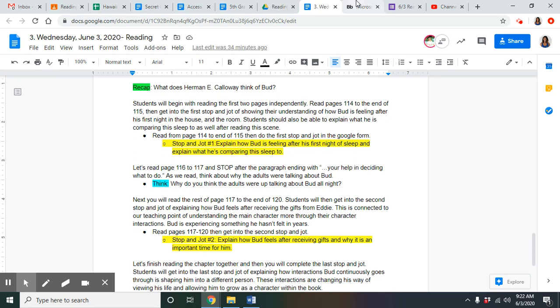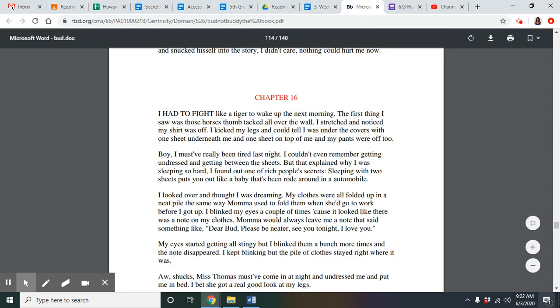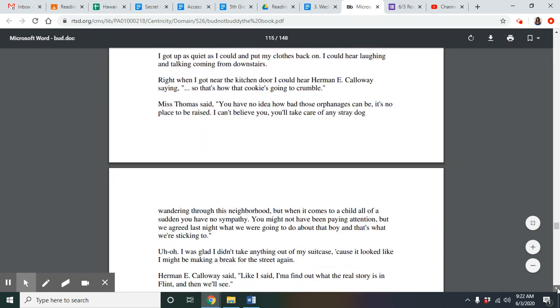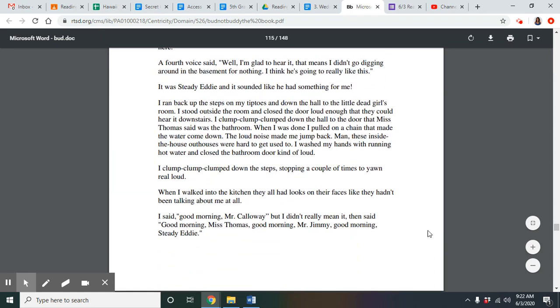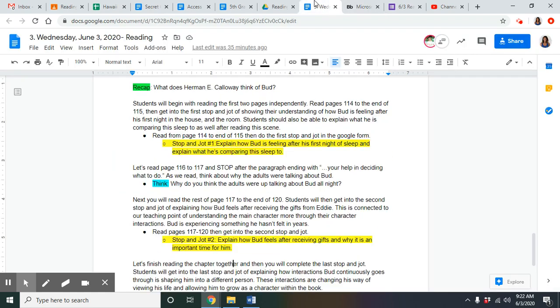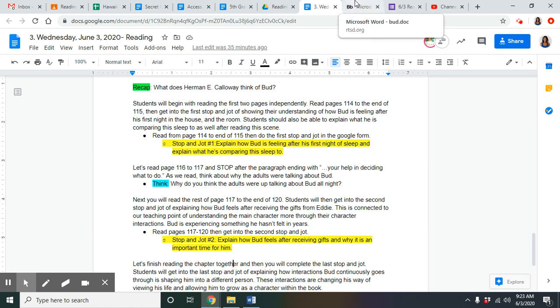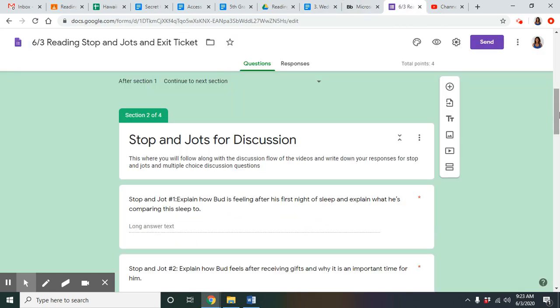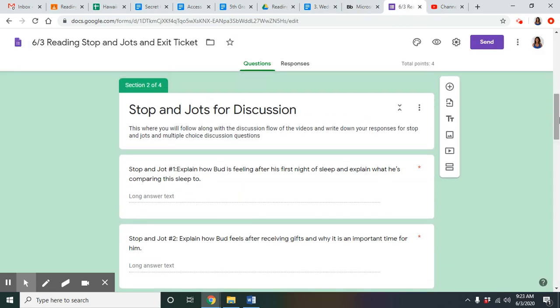Herman E. Calloway clearly does not like Bud right now. He thinks that he's coming to ruin his life and he doesn't understand why he's accusing him of being his father. You guys are going to begin with reading the first two pages independently. You guys are going to read 114 to the bottom of 115 and stop. As you're reading, you guys will be tracking for showing the understanding of how Bud is feeling after his first night in the house and in the room. Go ahead and get started.